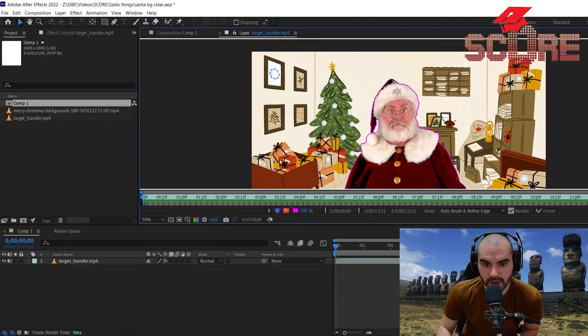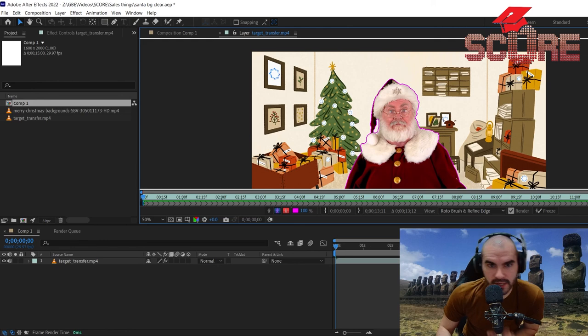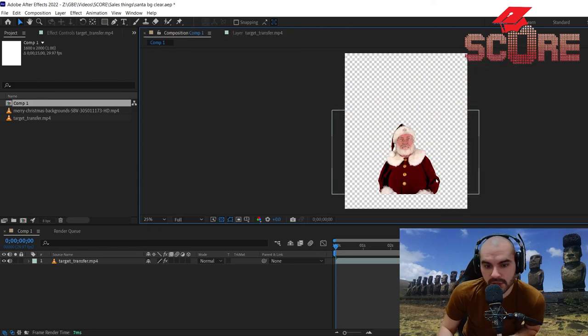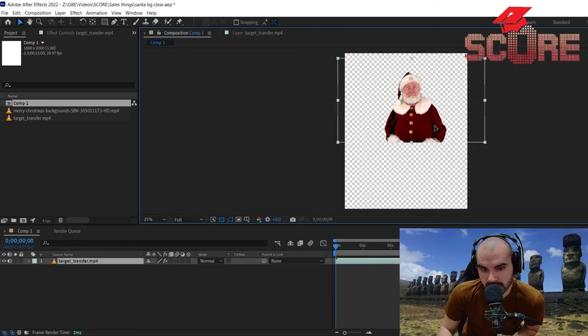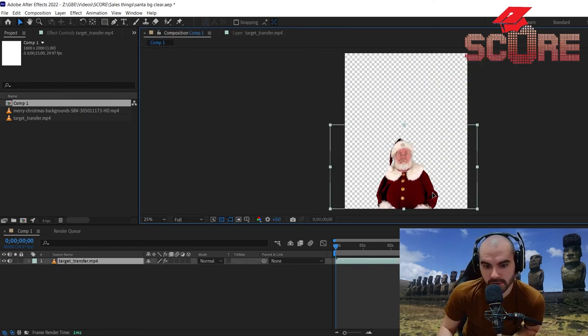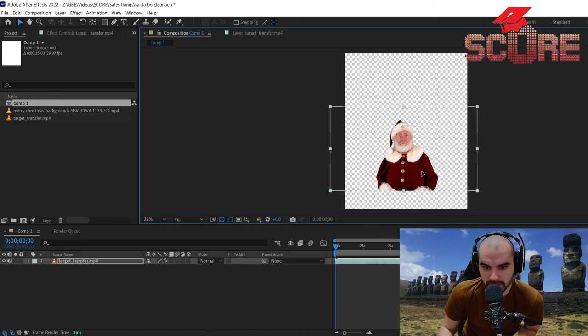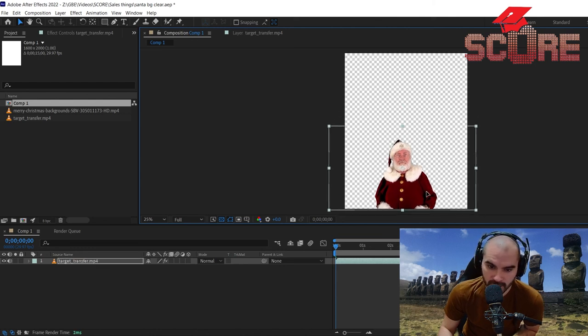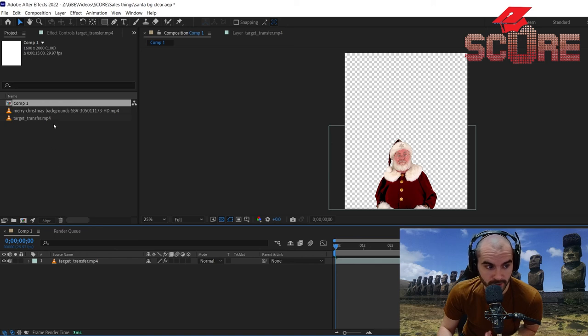Now that we're done processing, you can see that if I go back to my composition, I got a Santa here that I can just move around and do as I please with. So I'll put him down here at the bottom since he gets cut off there.